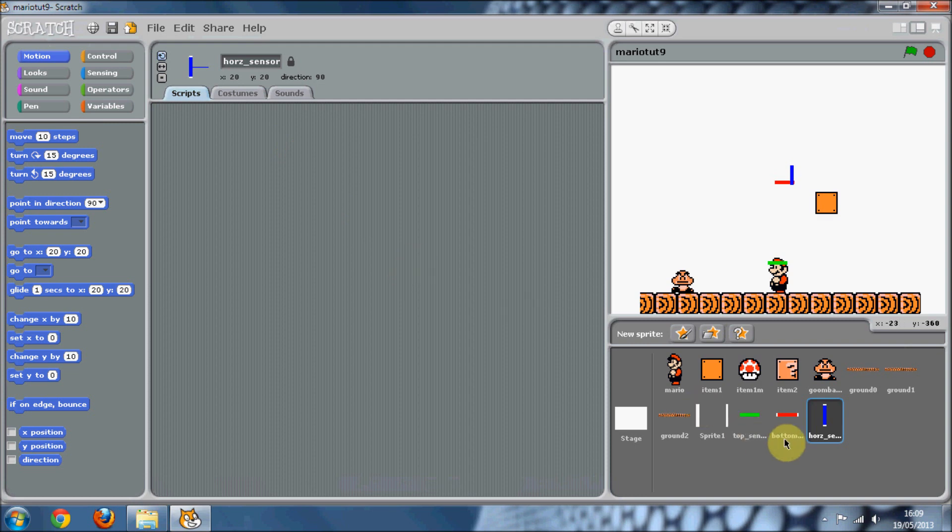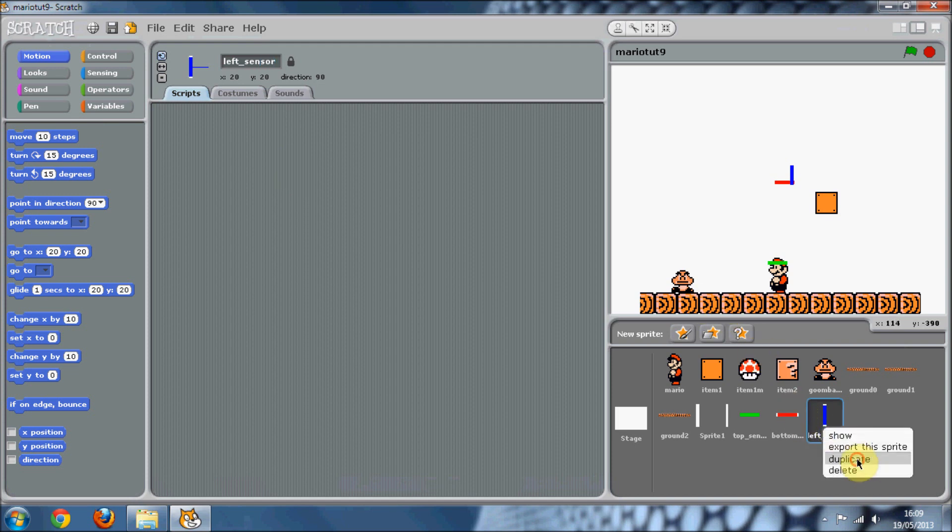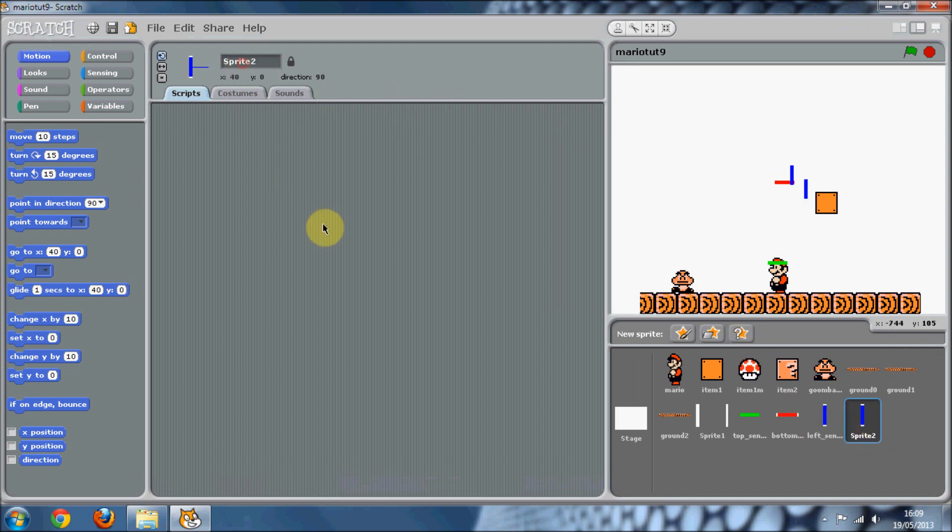Then we're going to need sensor left and right and just name that horizontal sensor. We'll just duplicate this and name this right sensor.